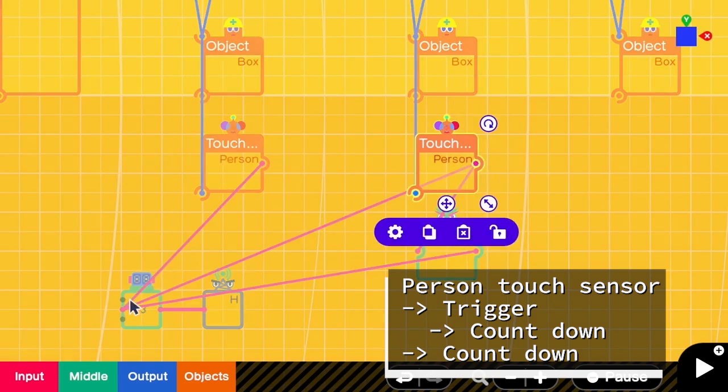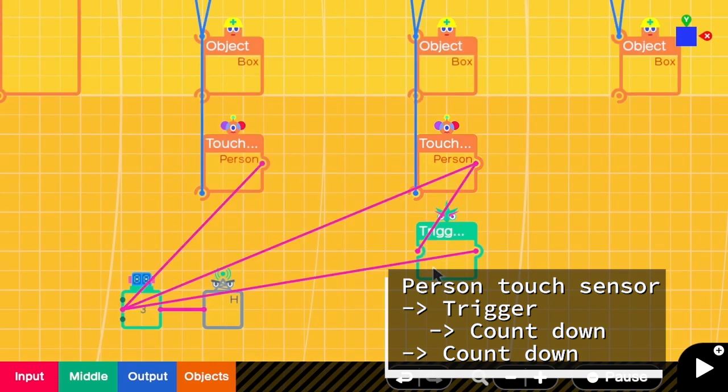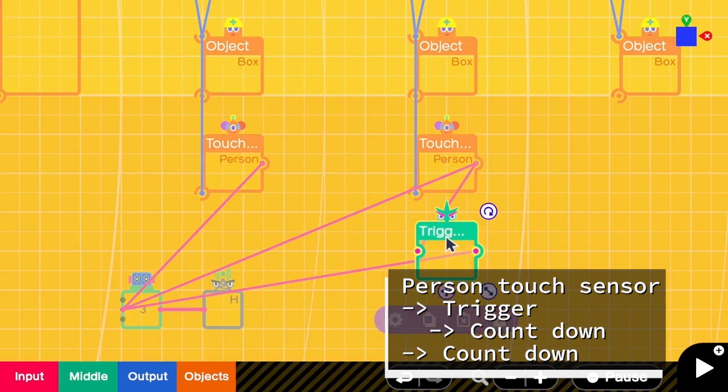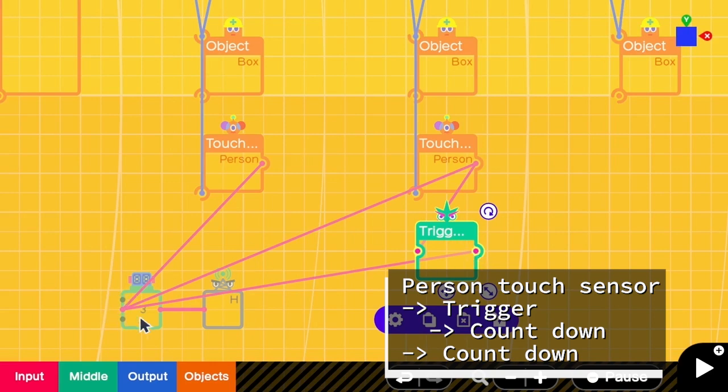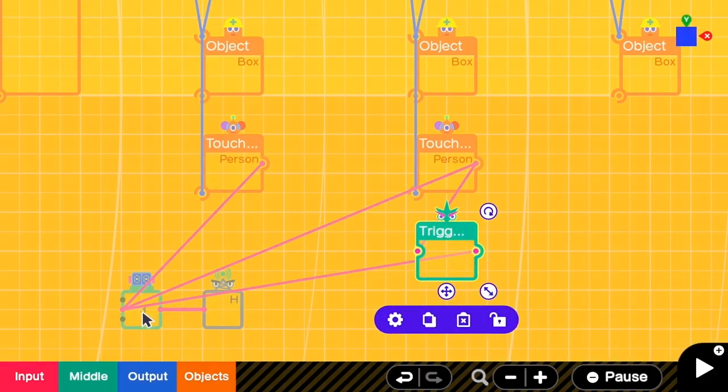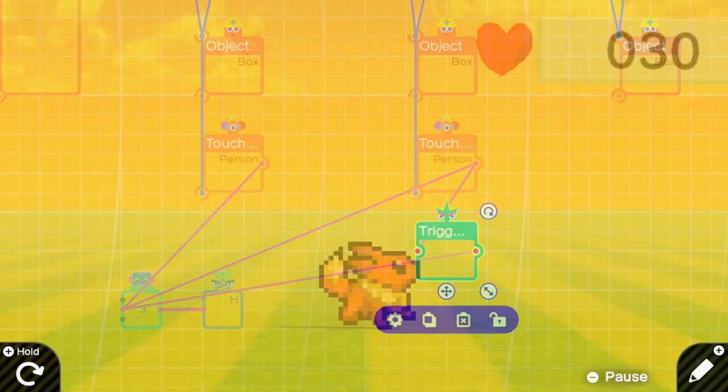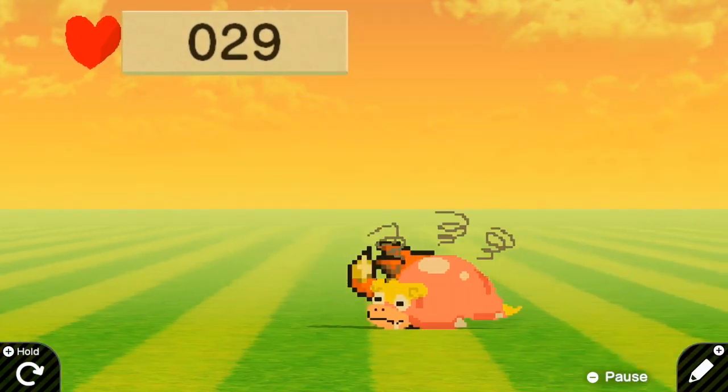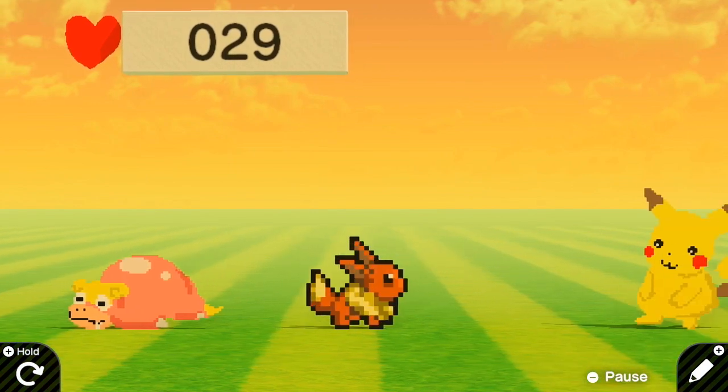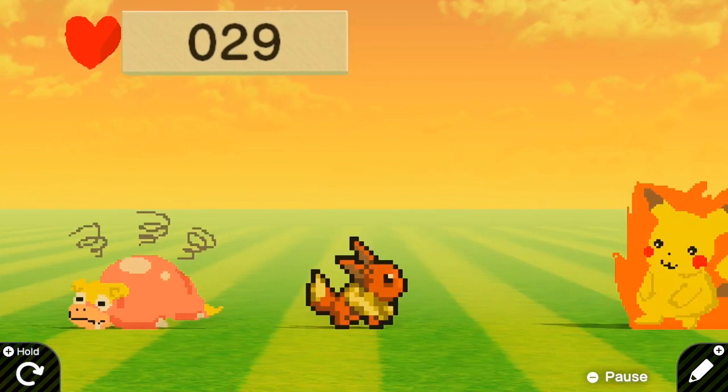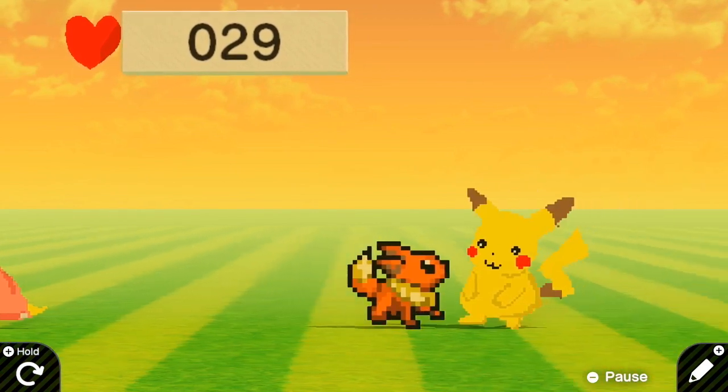So what will happen here is that when the Eevee touches this box, the touch sensor will send the signal to reduce the counter by one. And then at the same time it will trigger this nodon and this nodon will send another one signal to the counter. There will be two countdowns and the HP will be reduced by two. Let's try it. Okay, so now we have 29 HP after touching slow bro and now we have 27 after touching Pikachu.